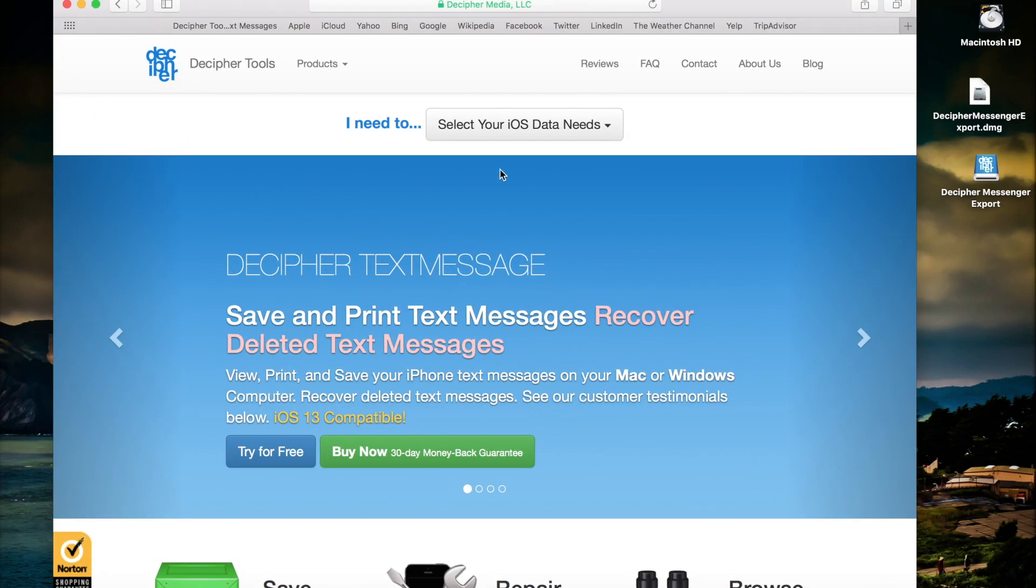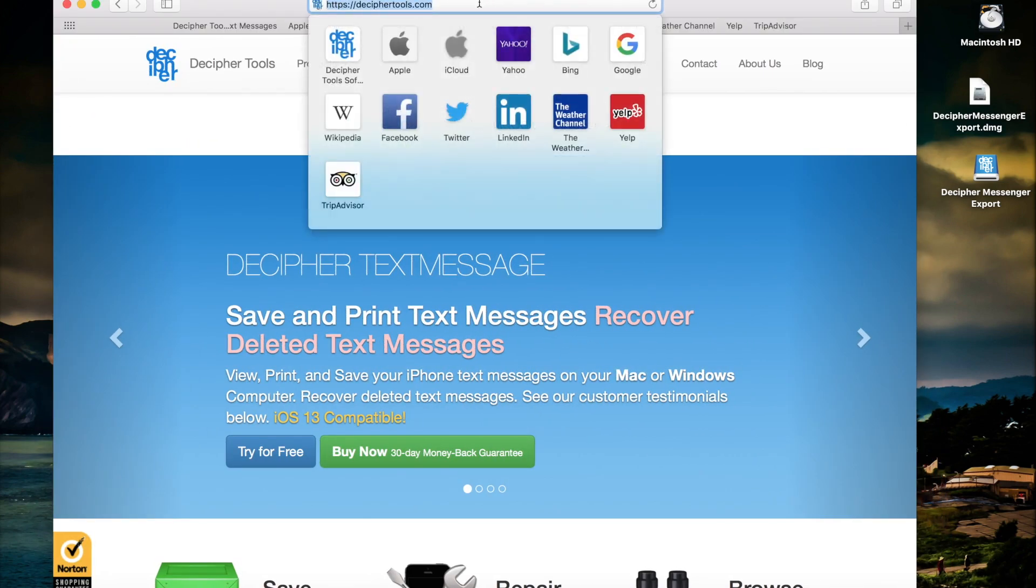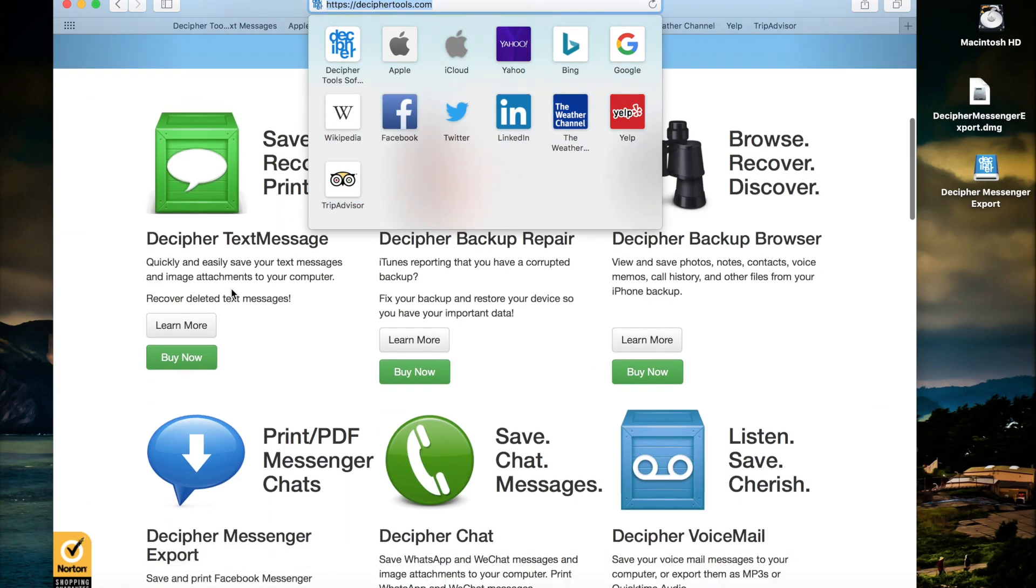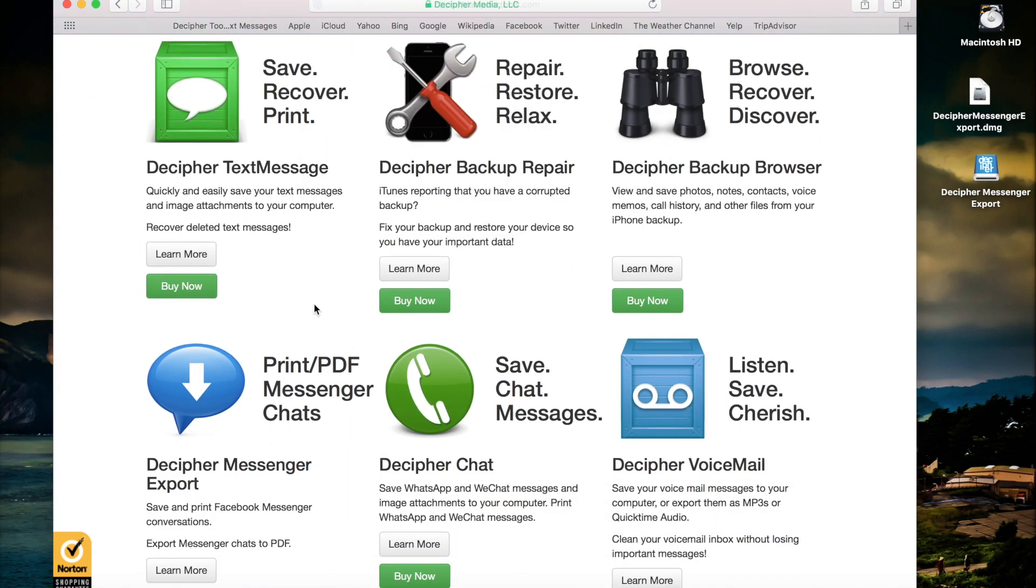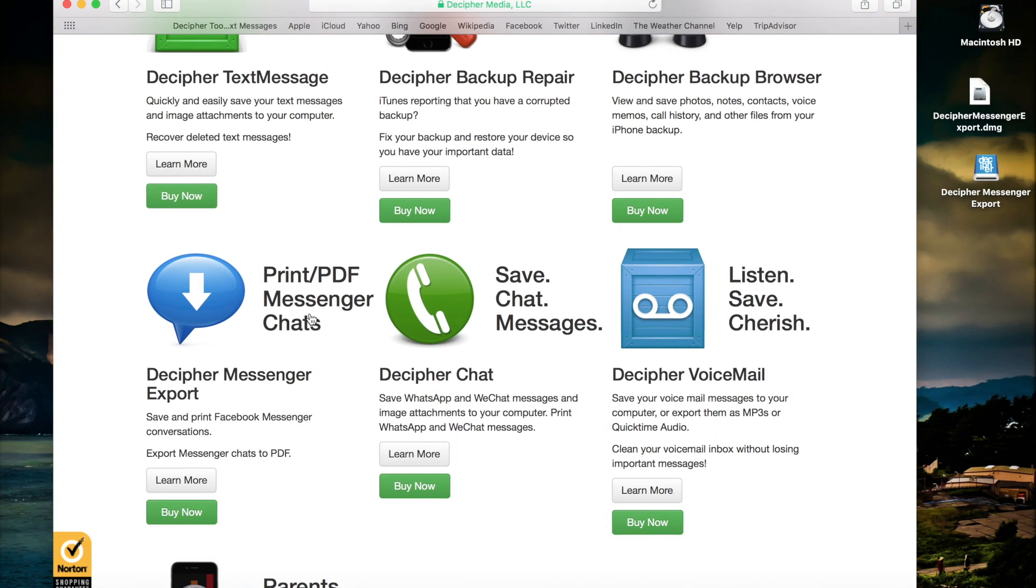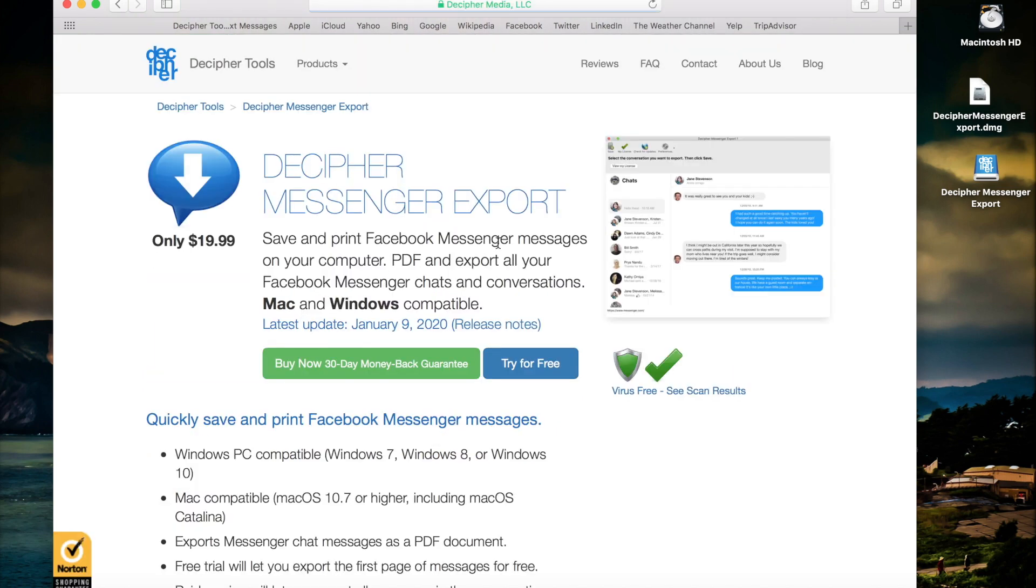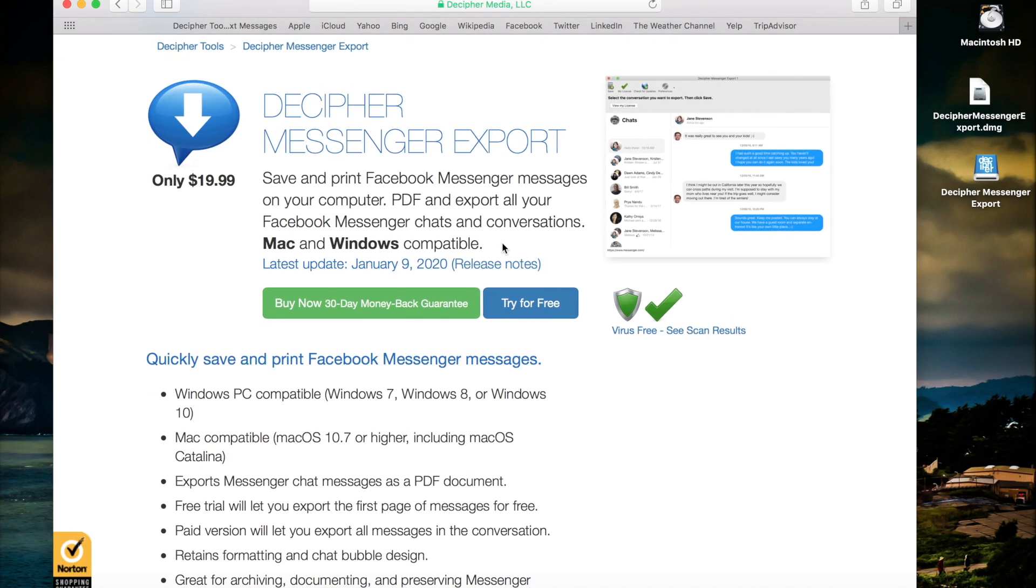You want to navigate to deciphertools.com in your web browser. If you scroll down you'll see the Decipher Messenger Export product. You can click here, come to the product page that has helpful information about Decipher Messenger Export, and simply click try for free.